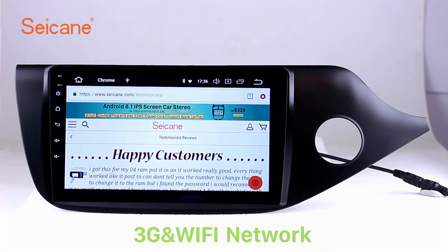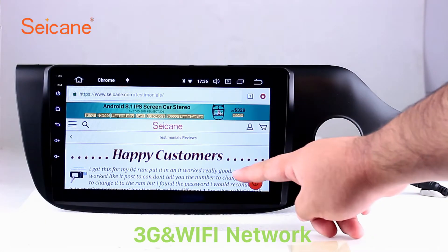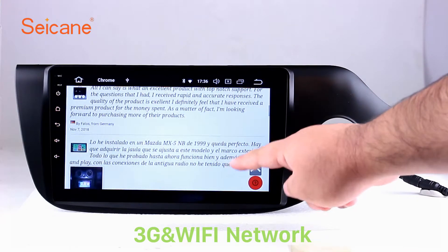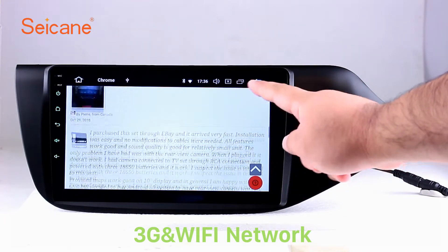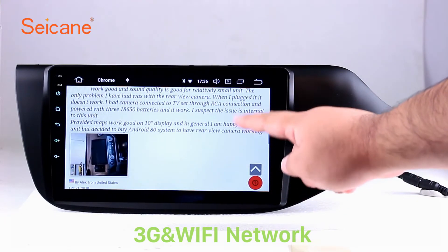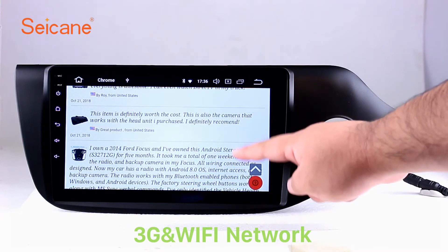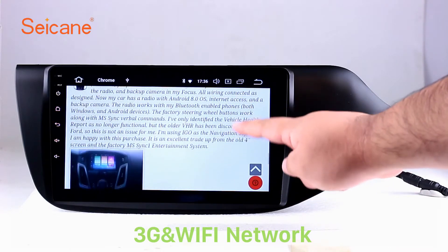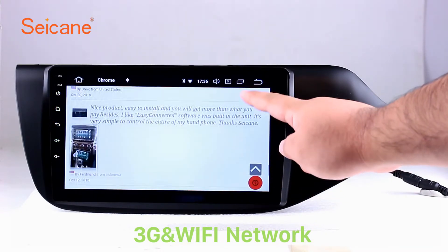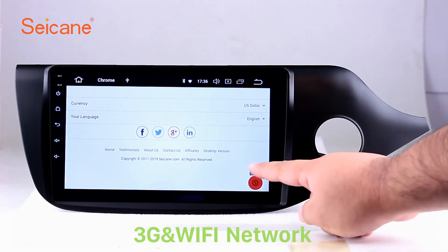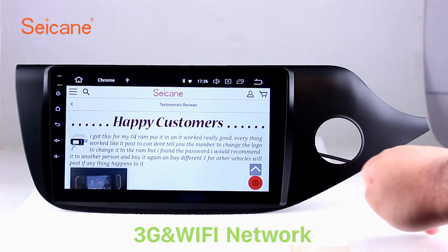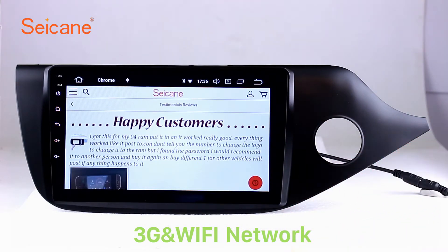Wi-Fi. Surf the internet with the Wi-Fi function. You can set a Wi-Fi hotspot on your cell phone and connect this unit to your phone. Then you can enjoy online services as you like. Here is the webpage of Segane.com from Happy Customers.